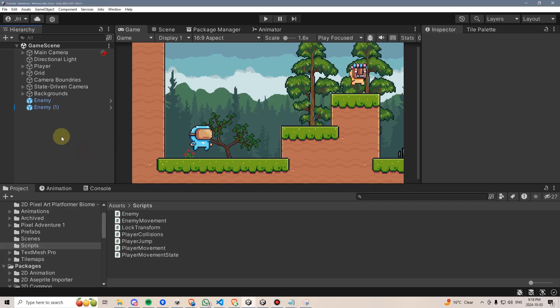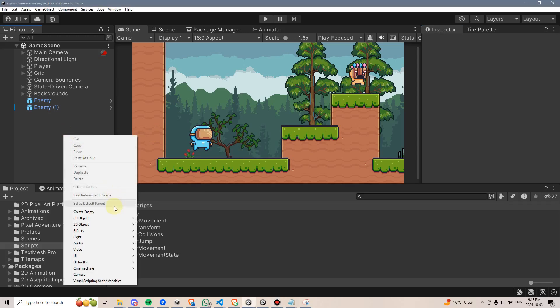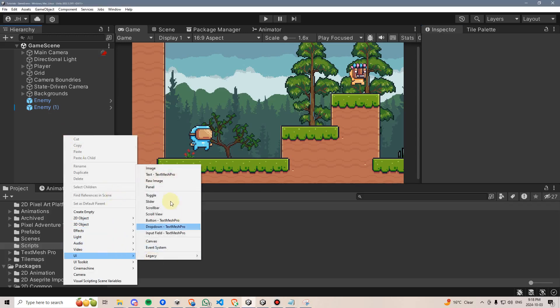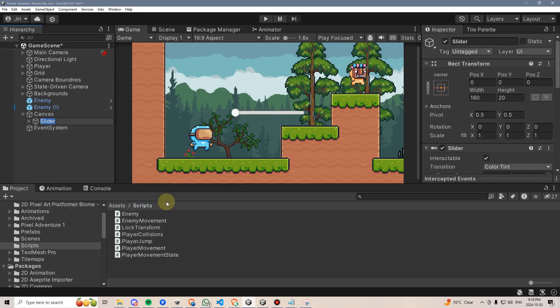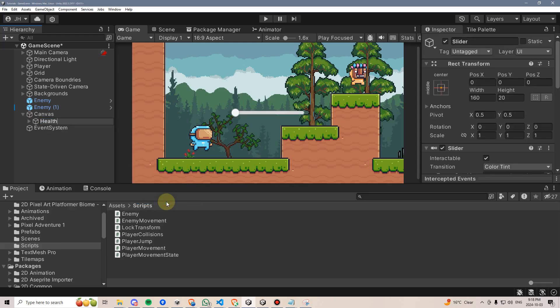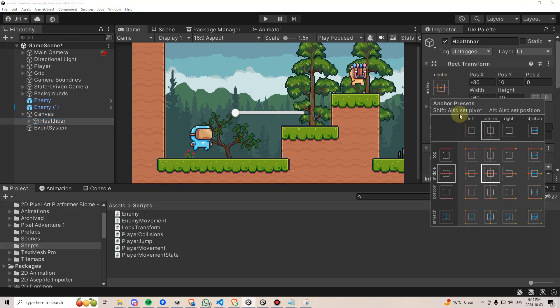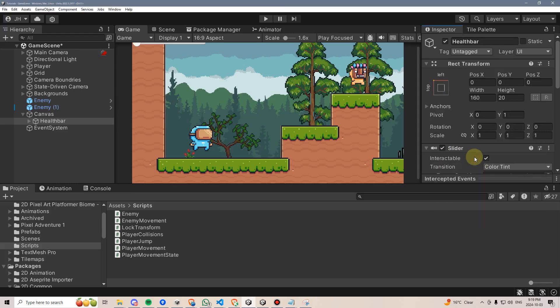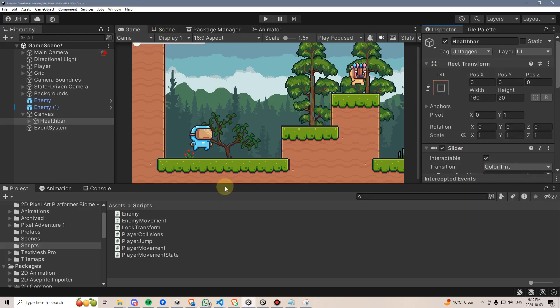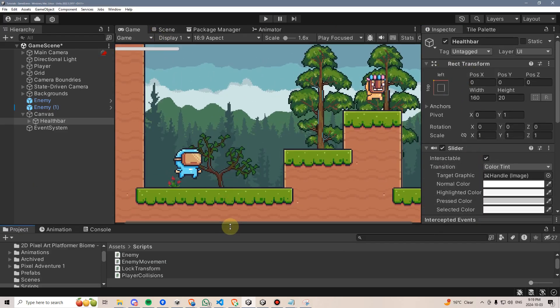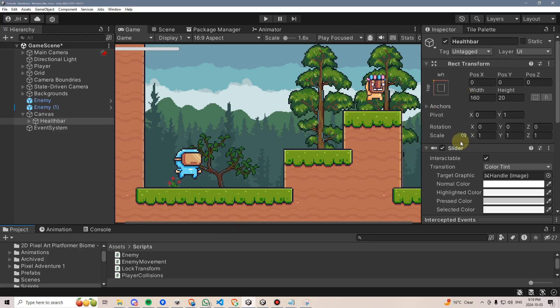To get started, we'll be adding a few new components. First, we're going to add a slider, which we'll name health bar. We'll position it in the top left corner, but first, I'll change the X pivot to 0, the Y pivot to 1, click the positioning icon, hold alt, and click the top left icon to move it up here.